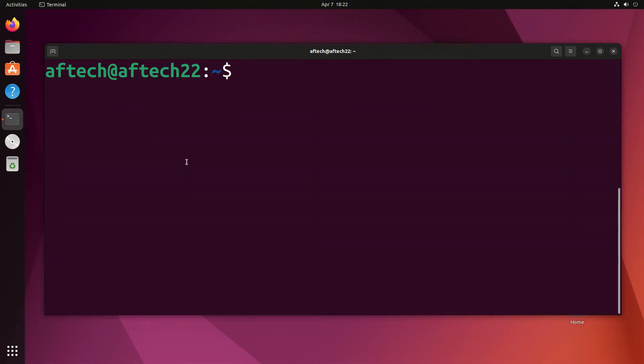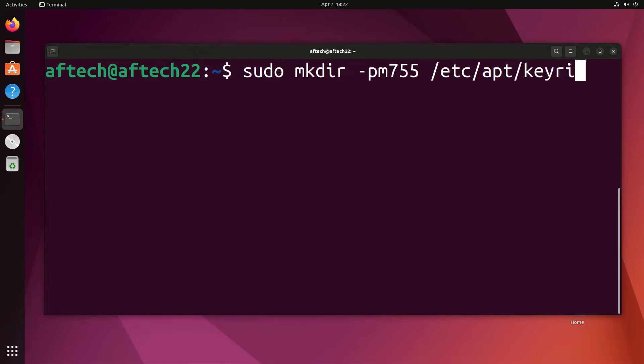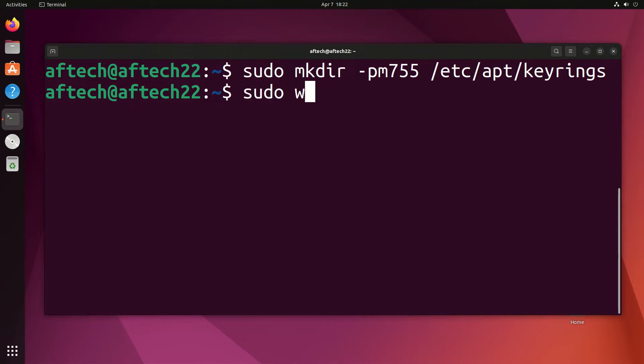Now run sudo mkdir -pm755 /etc/apt/keyrings and hit enter.